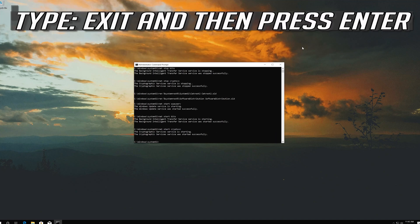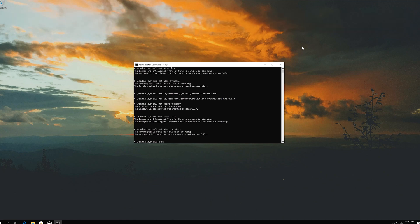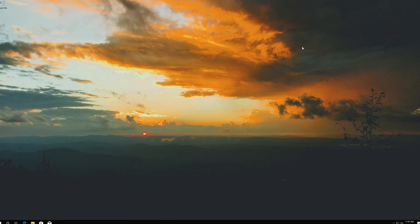Type exit and then press Enter. Now restart.